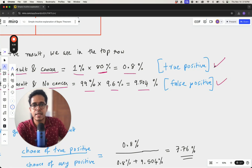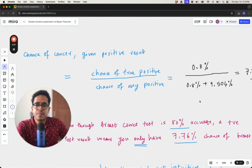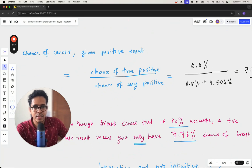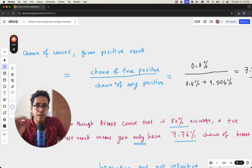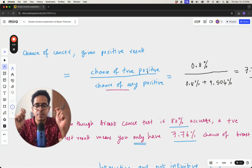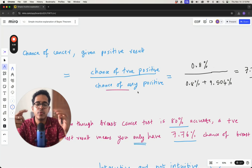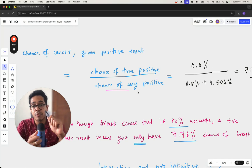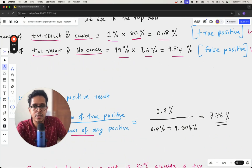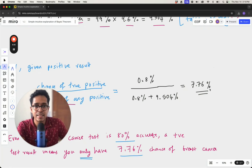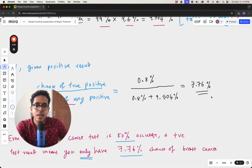In both of these cases, someone can get a positive test result. The chance of actually having cancer given a positive result is the chance of a true positive divided by the chance of any positive — which is true positive plus false positive. So that is 0.8 divided by 0.8 plus 9.504, and this turns out to be 7.76 percent.